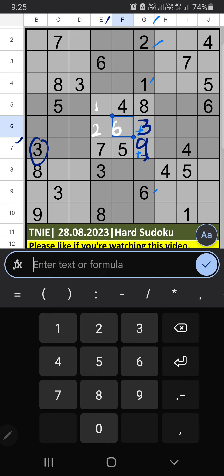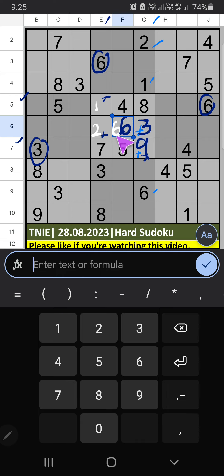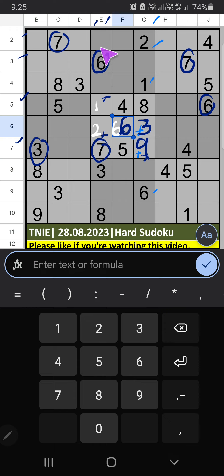Column E. In the 5th row we have 6, so 6 can't come in the cells. Then 6 is confirmed here. Then in the 5th grid, 2 numbers are remaining: 1 and 2. It will come in one of the 3 cells; we can't confirm later. 2nd row, 3rd row, Column E — we have 7. So 7 can't come in the cells. Then 7 is confirmed here.